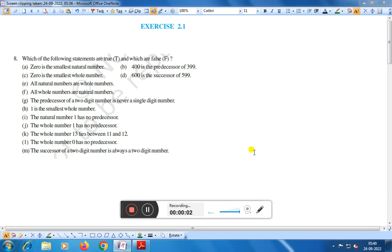Dear friends, today we shall discuss Exercise 2.1, Question Number 8: which of the following statements are true and which are false?